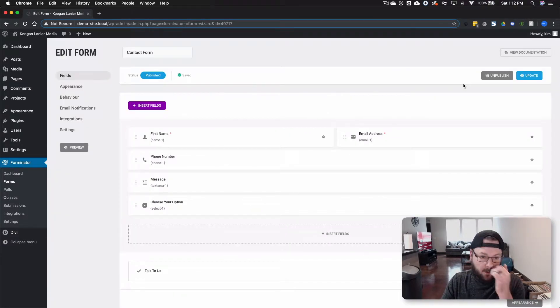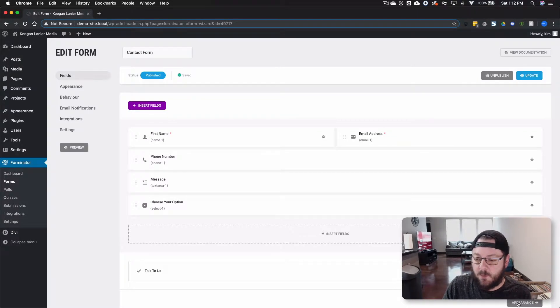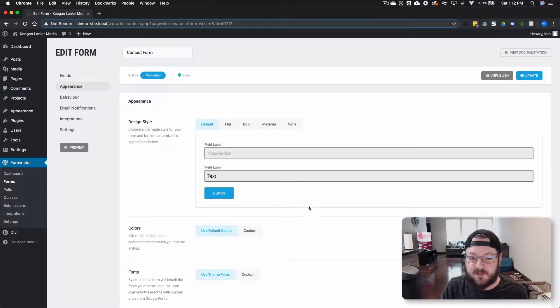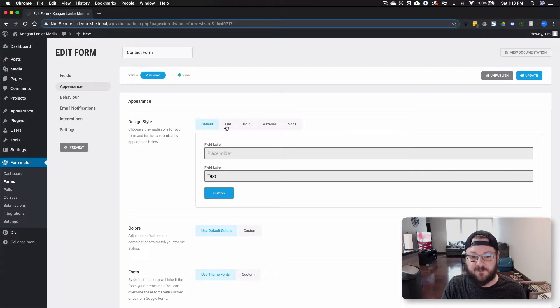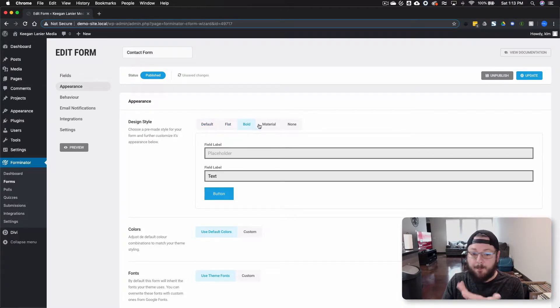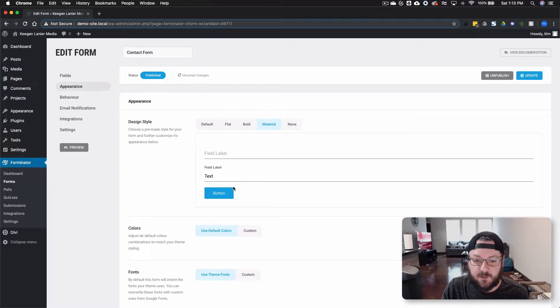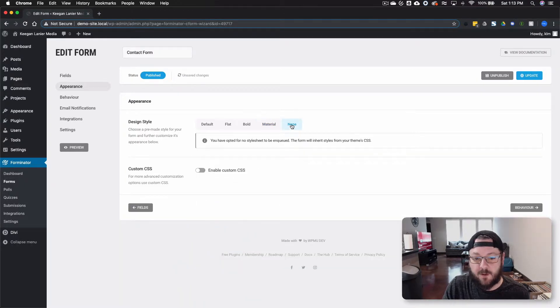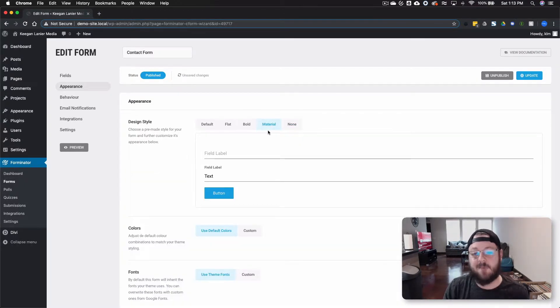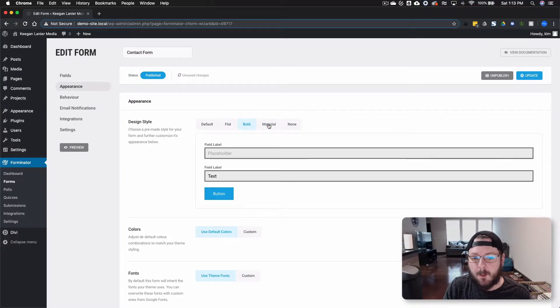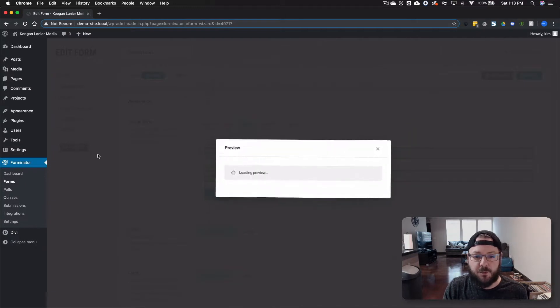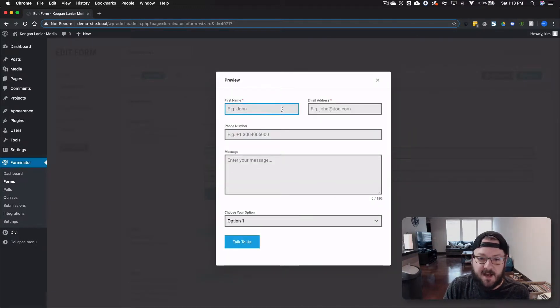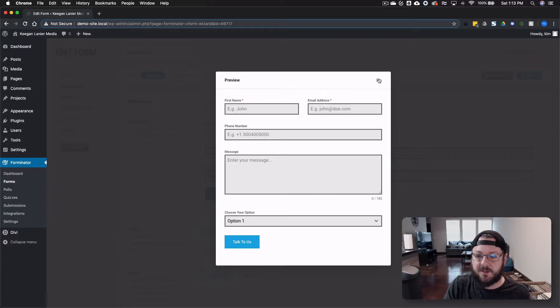Once we've got the forms kind of in place, we can go to appearance. Now there's a few options already built in. So you've got the default, you've got flat, you've got bold, and then there's material as well. Or there's no styles where you can completely customize it however you'd like. Let's do bold. We'll update and we can go back into the preview. And you'll see now that things are a little bit different. Not terribly different, but a little different.